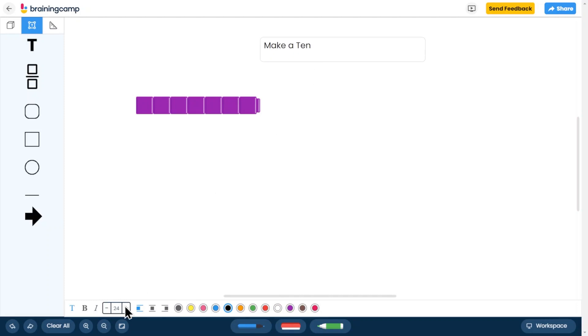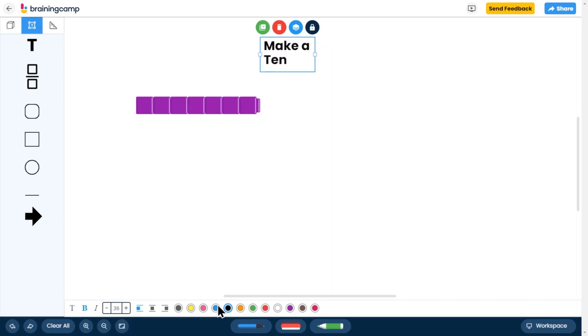When you select a shape or text, you'll see options in the settings menu to change attributes such as color and style.